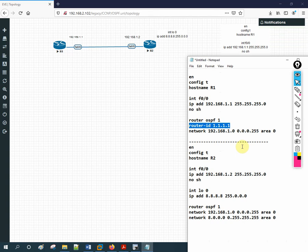To summarize: you can configure the router ID manually using the 'router-id' command inside the OSPF process. If you don't configure it manually, the router selects it automatically — it first checks for a loopback interface and picks the highest IP among loopbacks. If there is no loopback, it picks the highest IP from active physical interfaces. Thank you very much for watching. Please subscribe and share with your friends. In the next video, we are going to discuss the OSPF tables — neighbor, database, and routing tables.